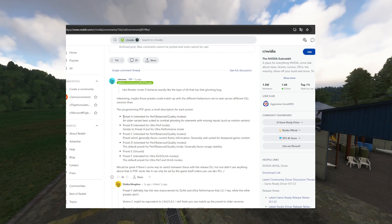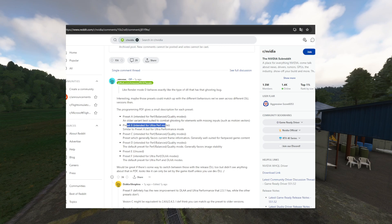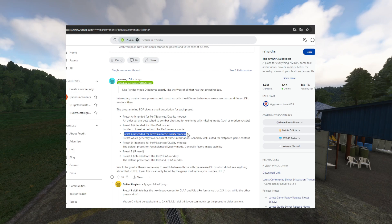Preset A is intended for performance, balanced, or quality models — it's an older variant, best suited for combat, ghosting for elements without missing input. Preset B is ultra performance mode, similar to preset A but for ultra performance modes — that's not what we want. Preset C is for performance, balanced, and quality modes.